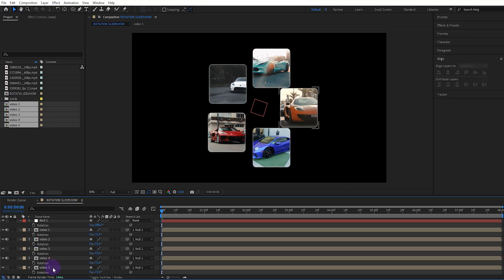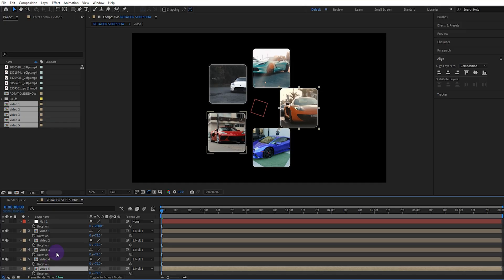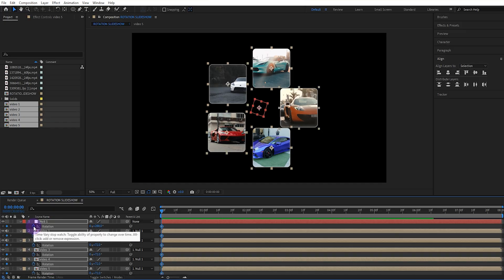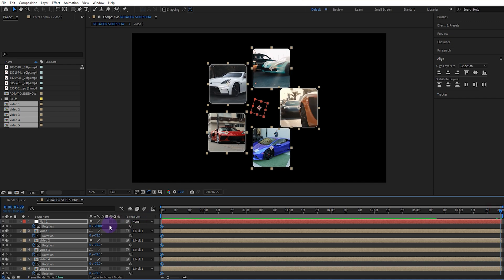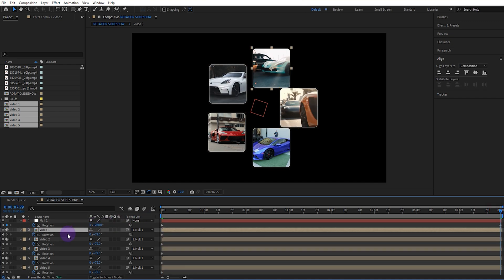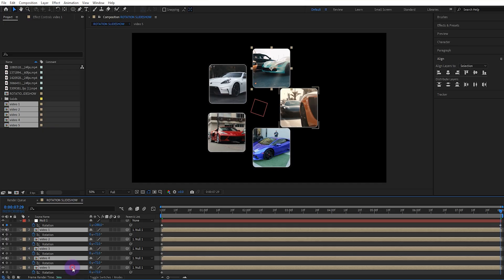Now we enable rotation for all layers and activate their keyframes. We get to the last second and leave the secondary rotation value of the null object constant and set the primary rotation value to 1.